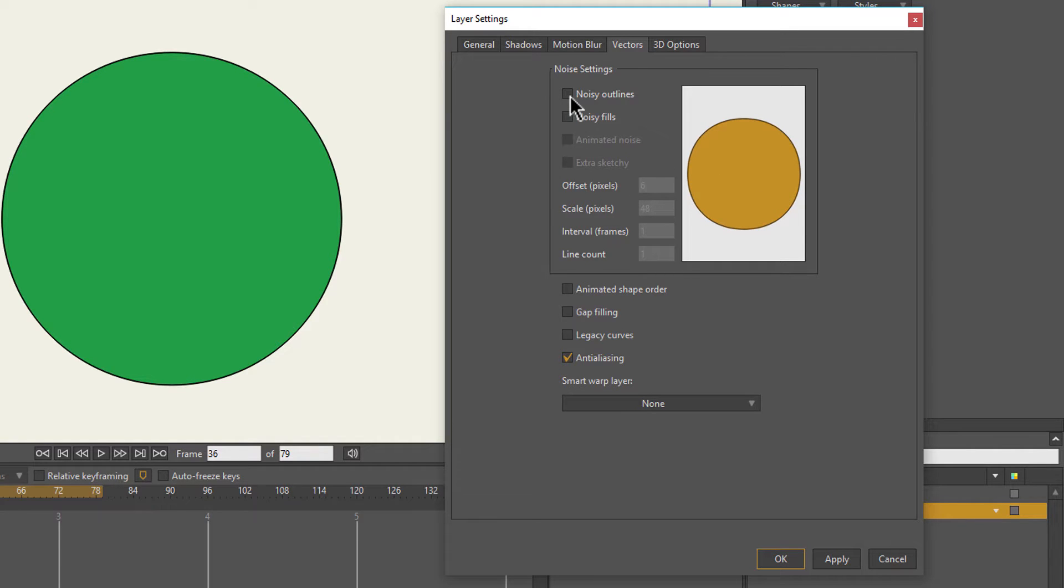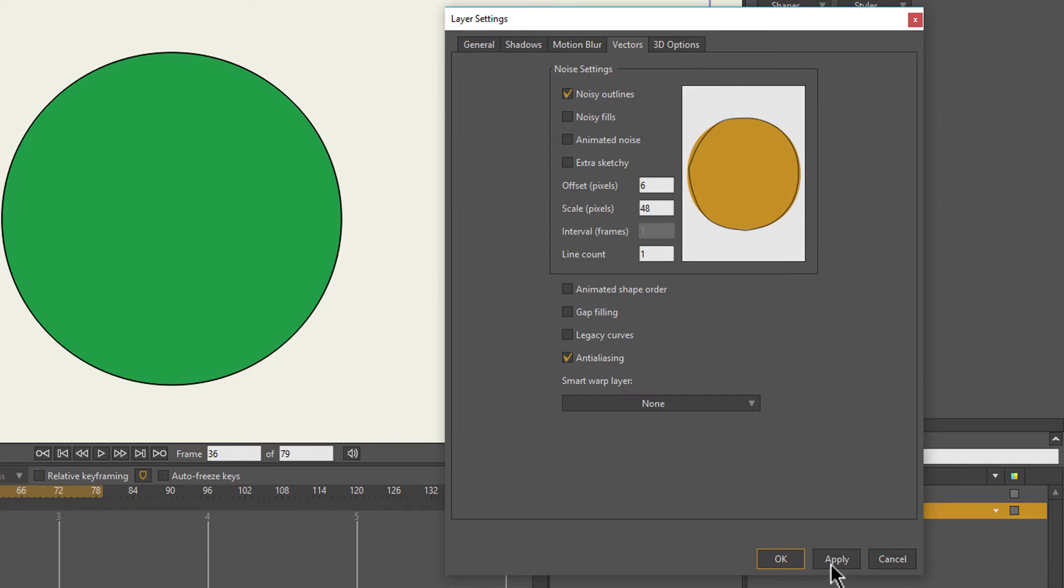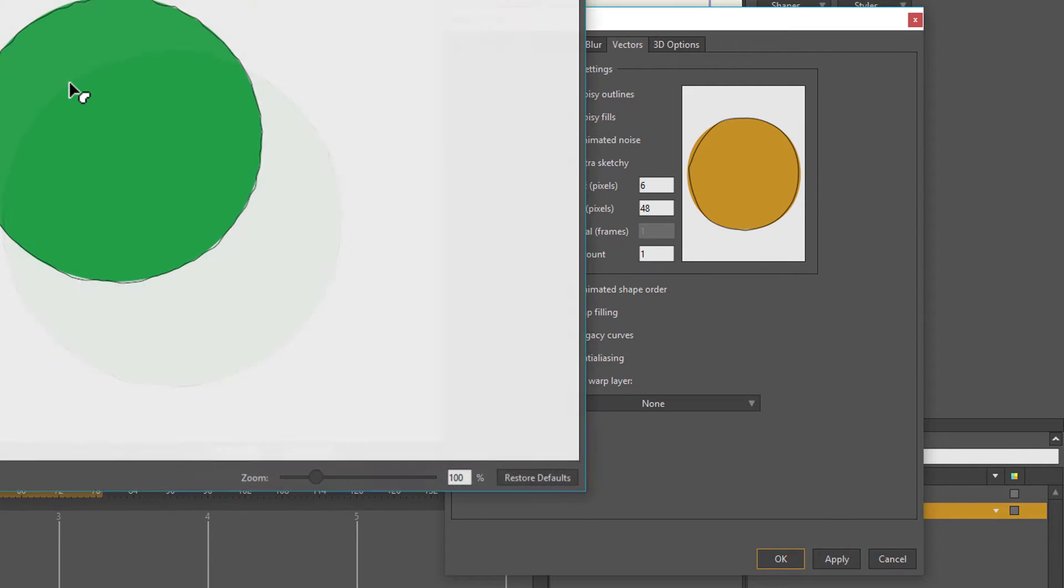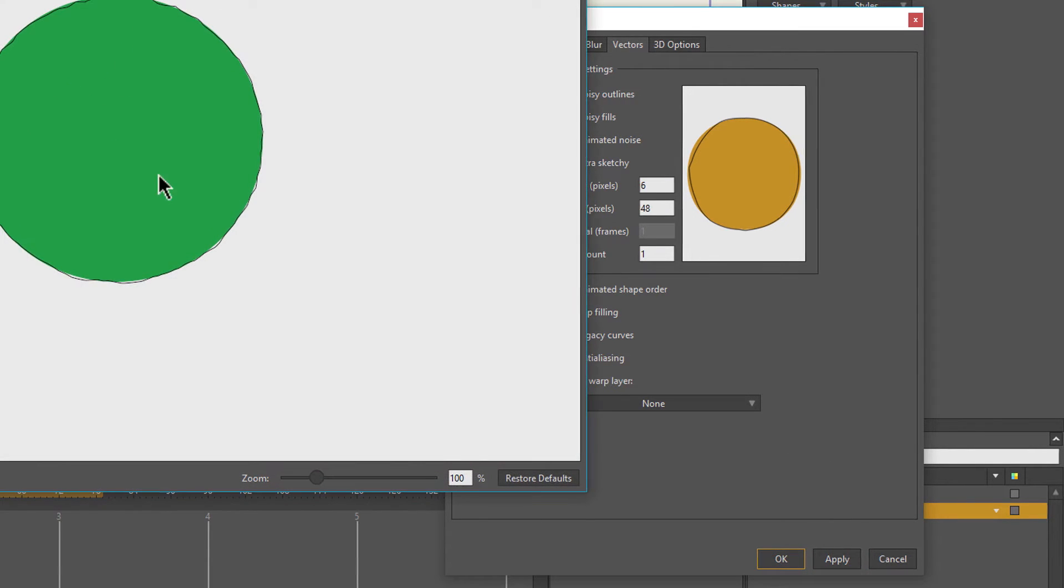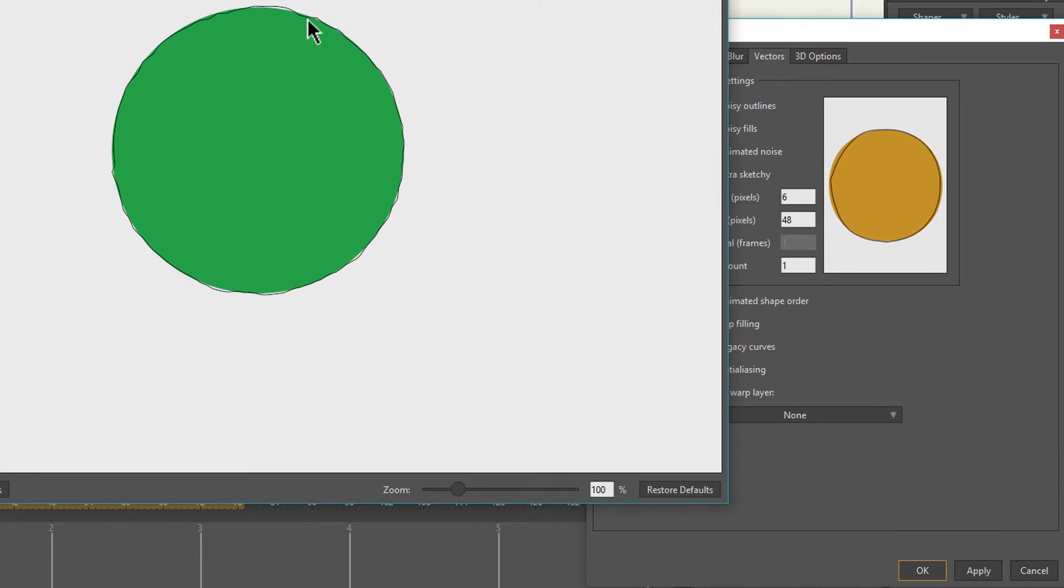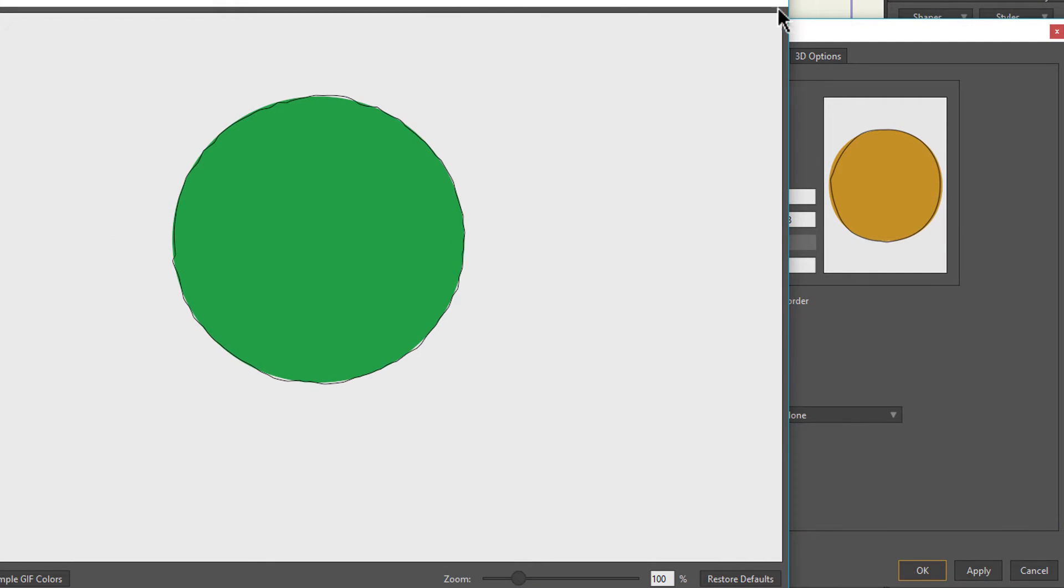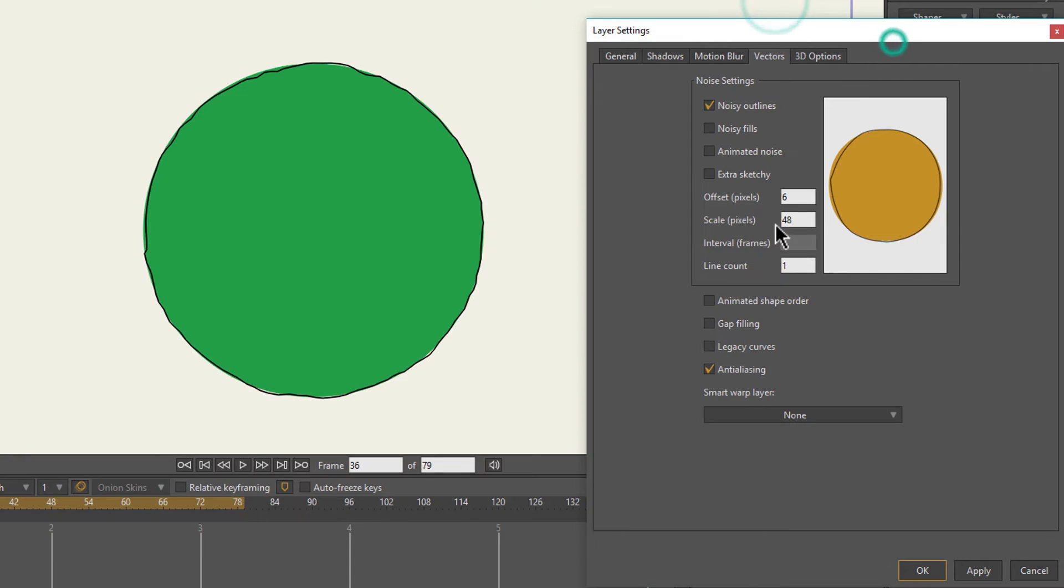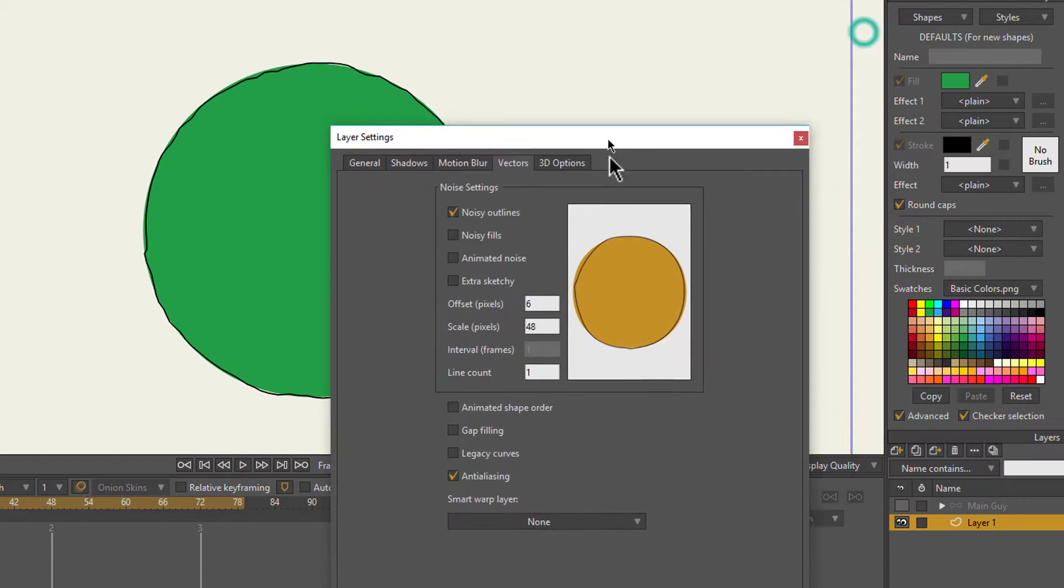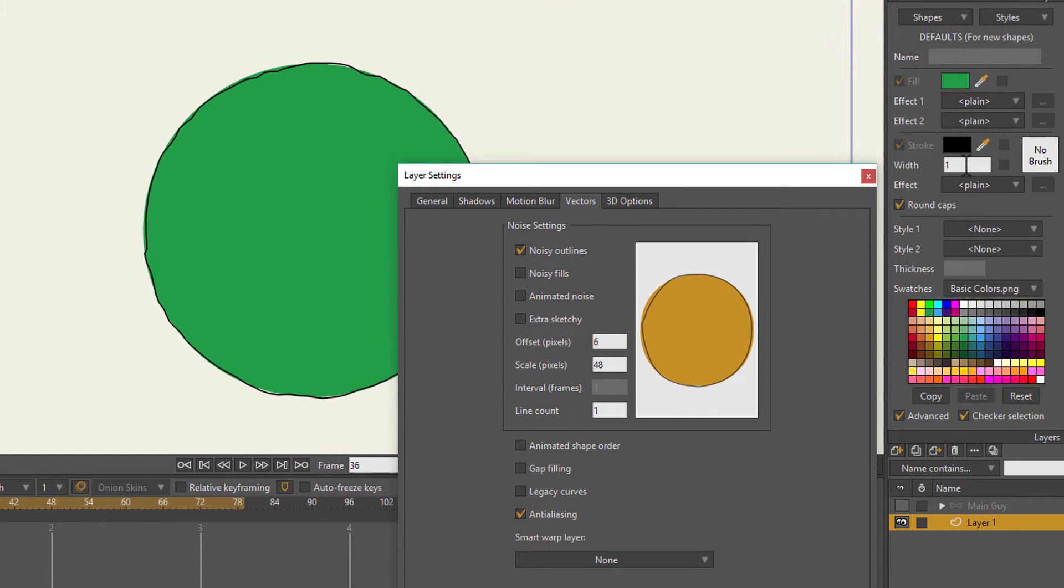Basically, all it does is add an animated noise pattern to the outline and fill of your object. Noisy outlines adds a static warped effect that's not animated to your drawing.